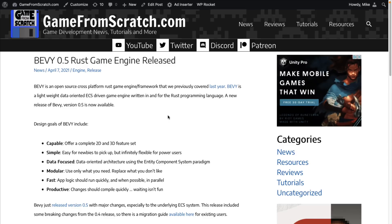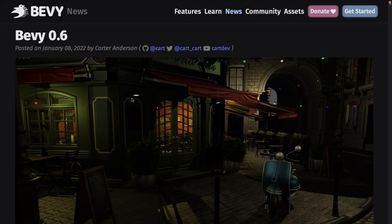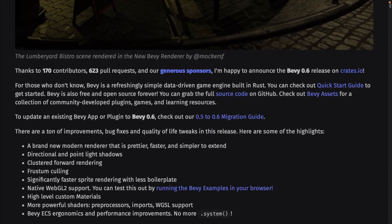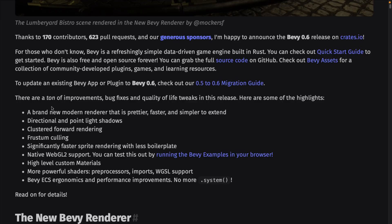It's been a while. The last update for Bevy was 0.5, and this was covered back in April. So it's been almost a year since the last update, so there's quite a bit in this one. Here we are at the Bevy 0.6 release notes, and these are very in-depth. Bravo, Bevy team, on creating very detailed release notes. So the TLDR: there is a brand new modern renderer that's prettier, faster, and simpler to extend.